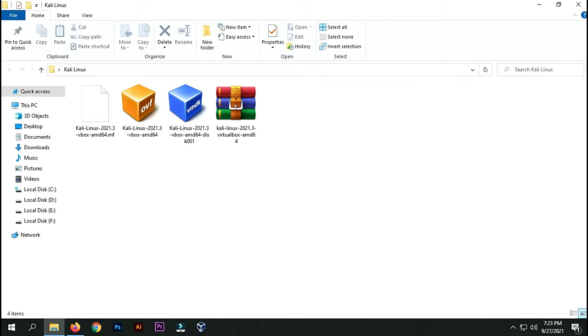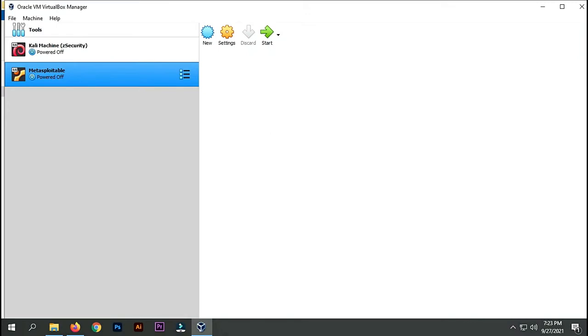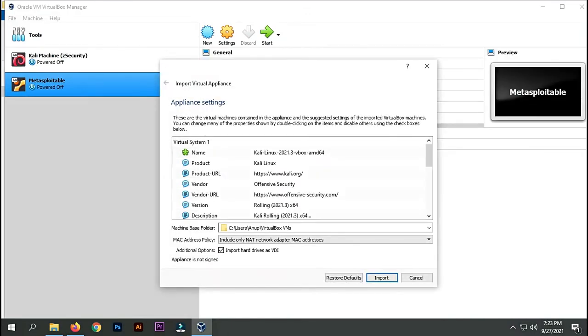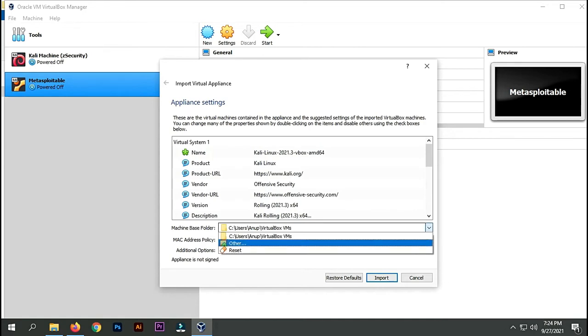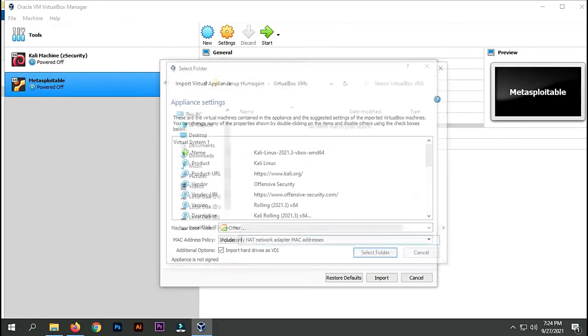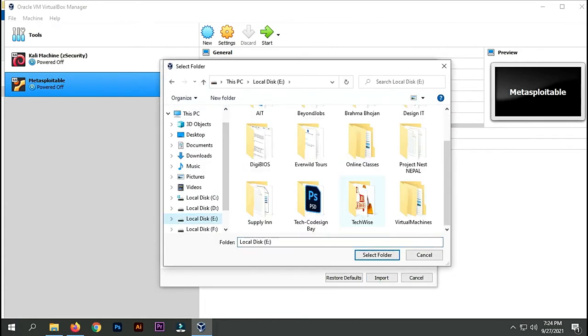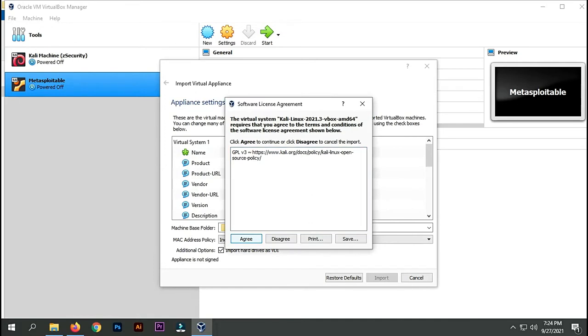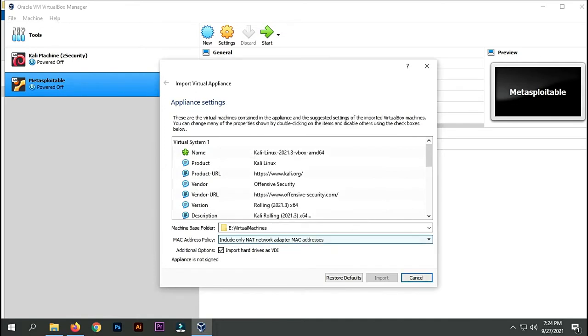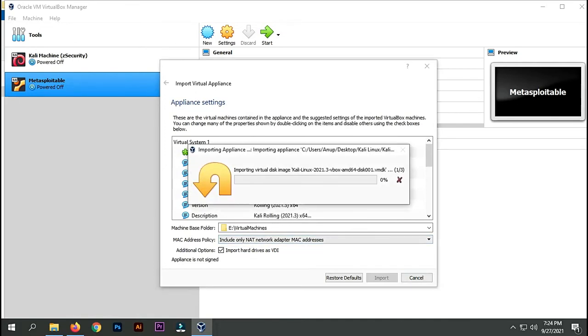Just double-click on this file and it will start importing the machine into VirtualBox. Here you can change the base folder where you want to save your virtual machine. I'm going to select my E drive virtual machine folder. Now I'll click on import and it will start importing. This process might take some time, so I'll fast forward the video.